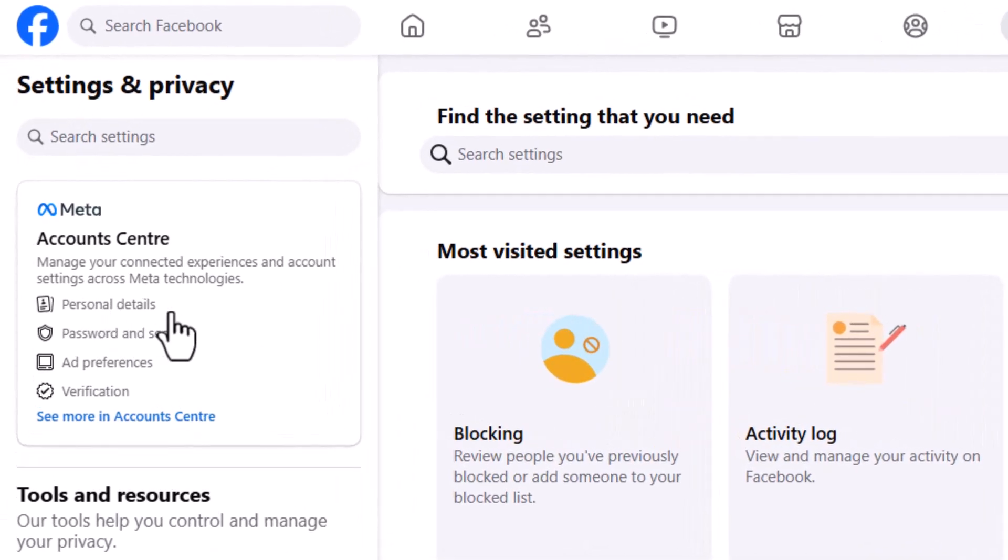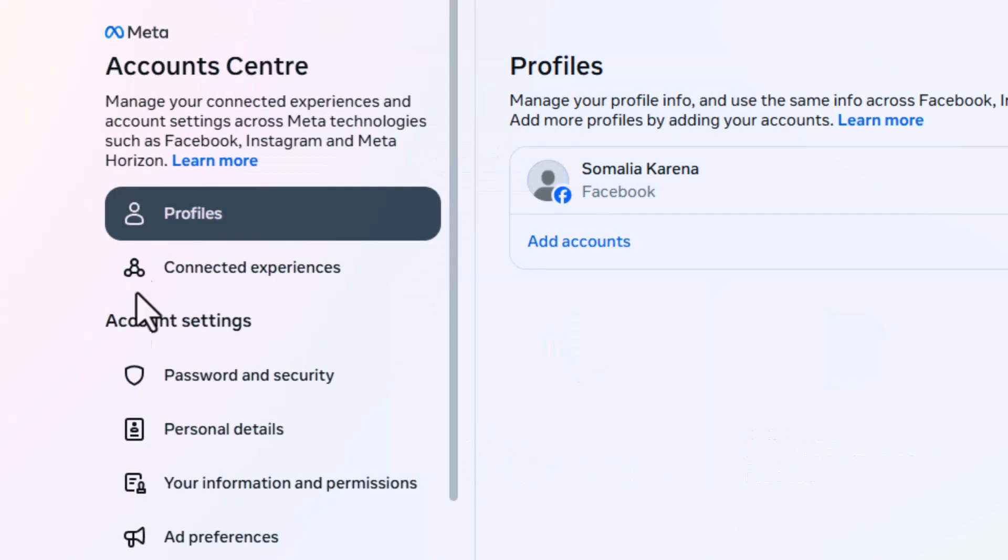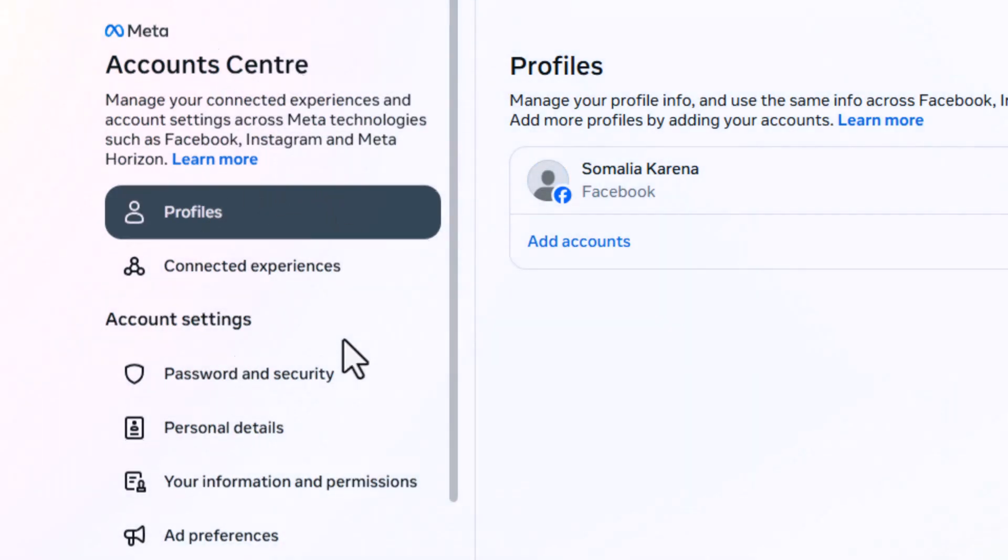On the left side menu, find and click on Personal Details Information. This is where Facebook stores your private information.